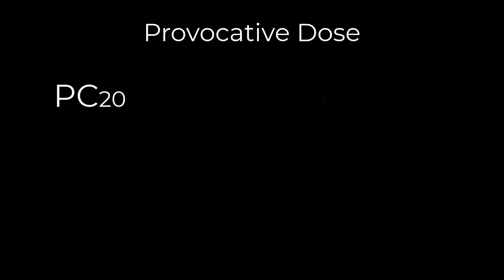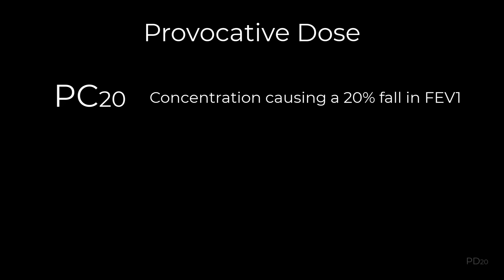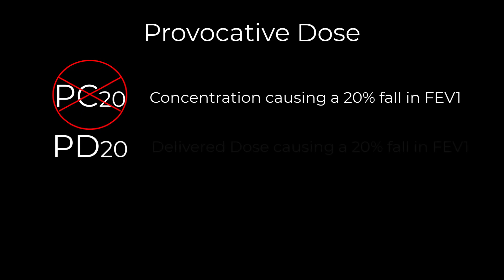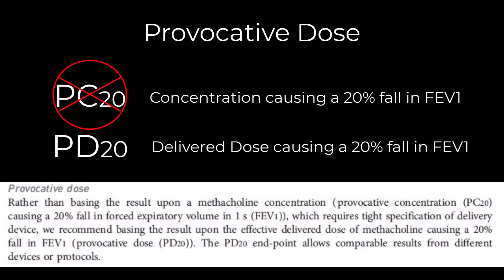This was the concentration that caused a 20% fall in the FEV1 from baseline. The latest standards use the provocative dose, or PD20, to define a positive test. The PD20 is the delivered dose causing a 20% fall in FEV1. The standards state the PD20 endpoint allows comparable results from different devices or protocols.